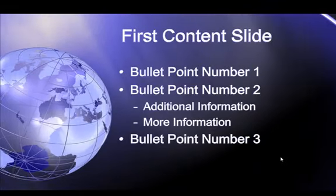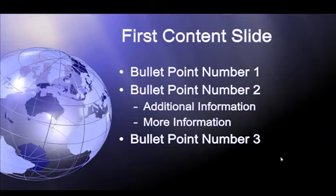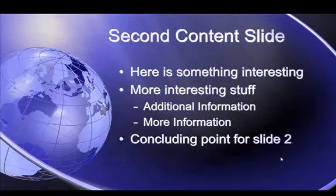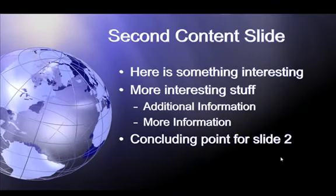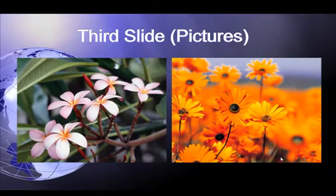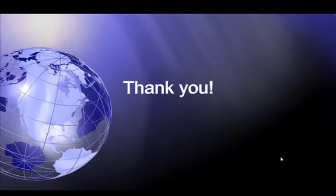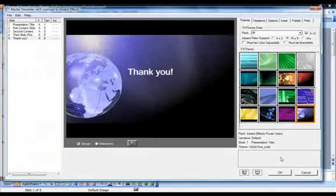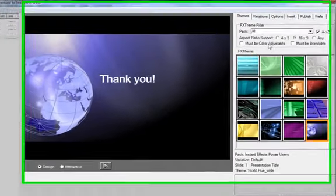While all slides in the presentation have been converted to use the chosen FX theme, the initial result can be a bit monotonous. Not to worry. With just a few clicks, each slide can be customized and optimized to produce an exciting broadcast look.